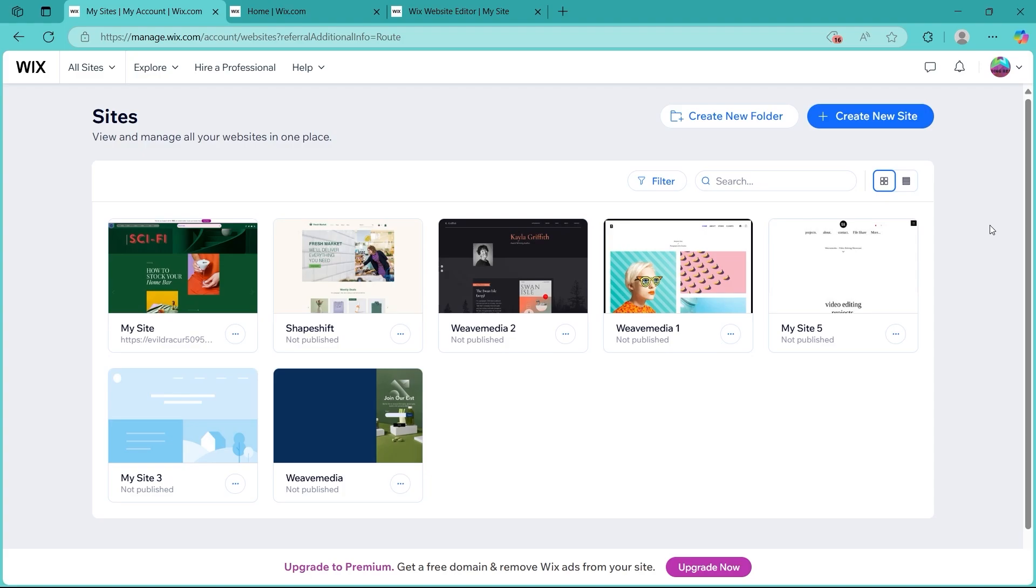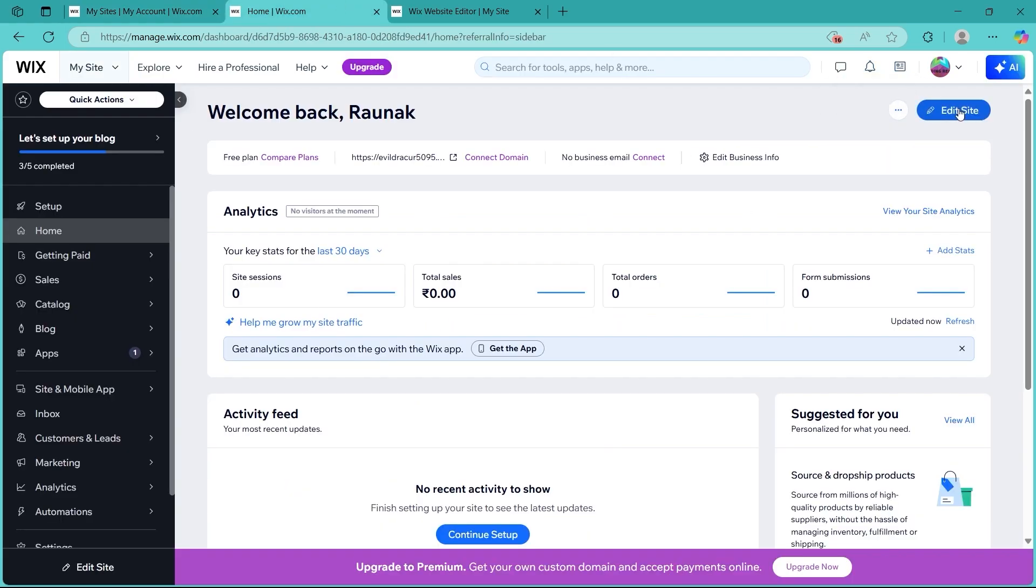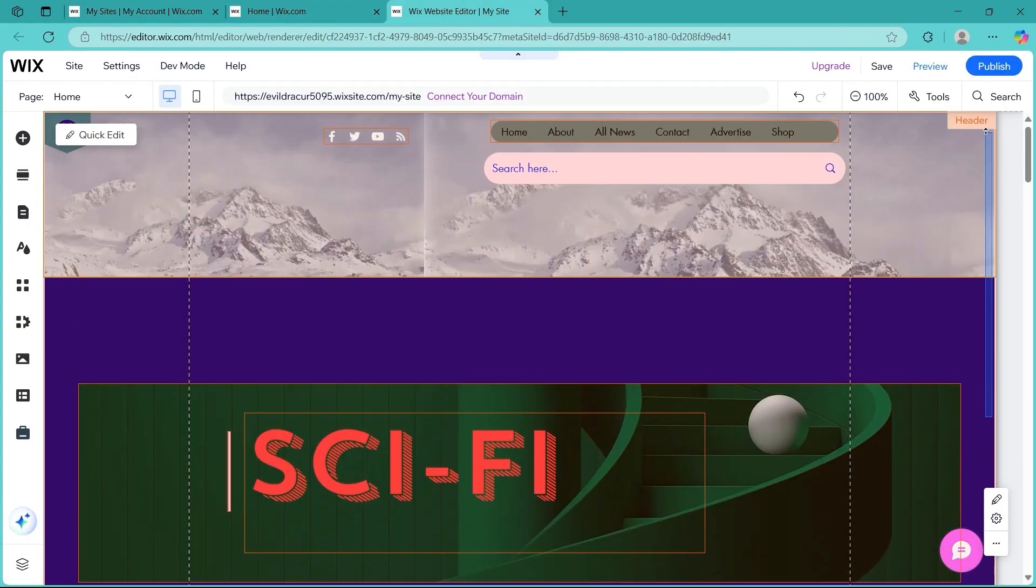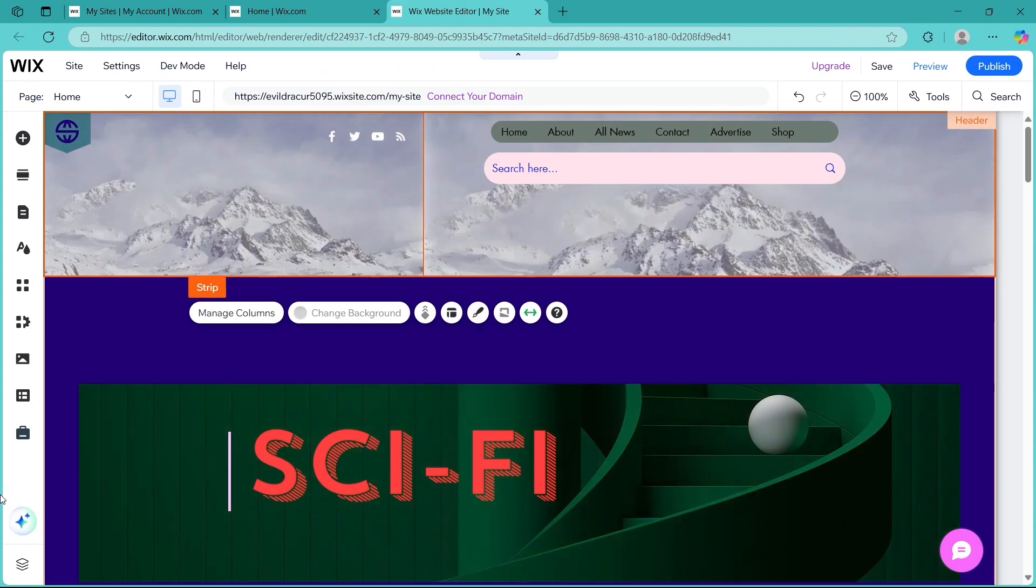From your Wix dashboard, click edit site and it will take you to your Wix site editor. This will instantly open up your site where you can easily edit it.